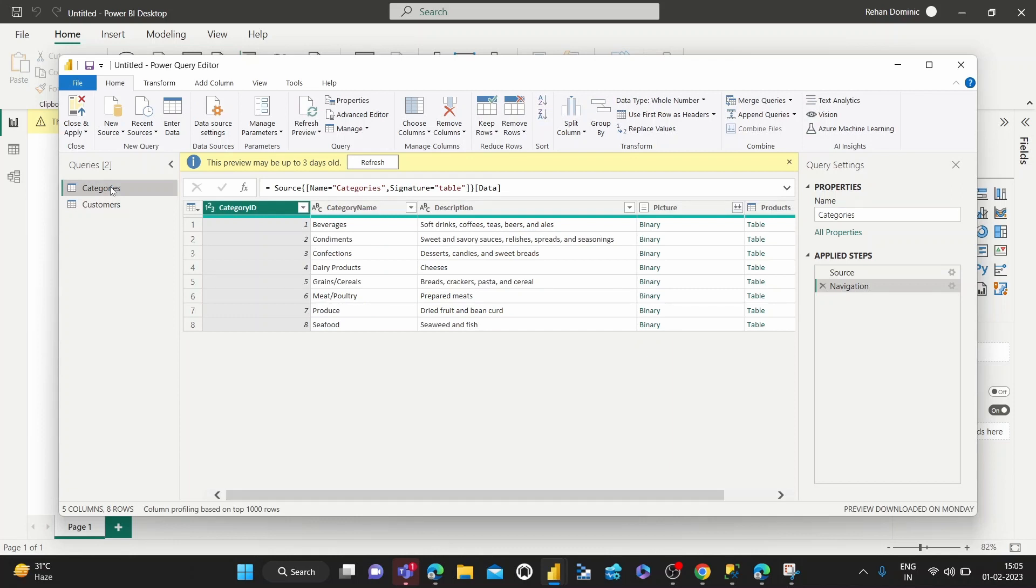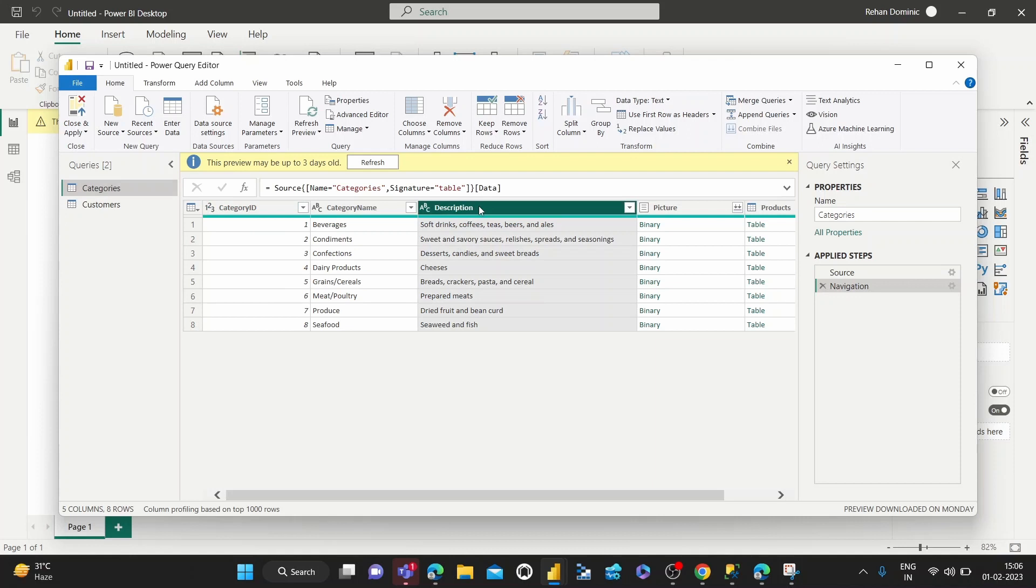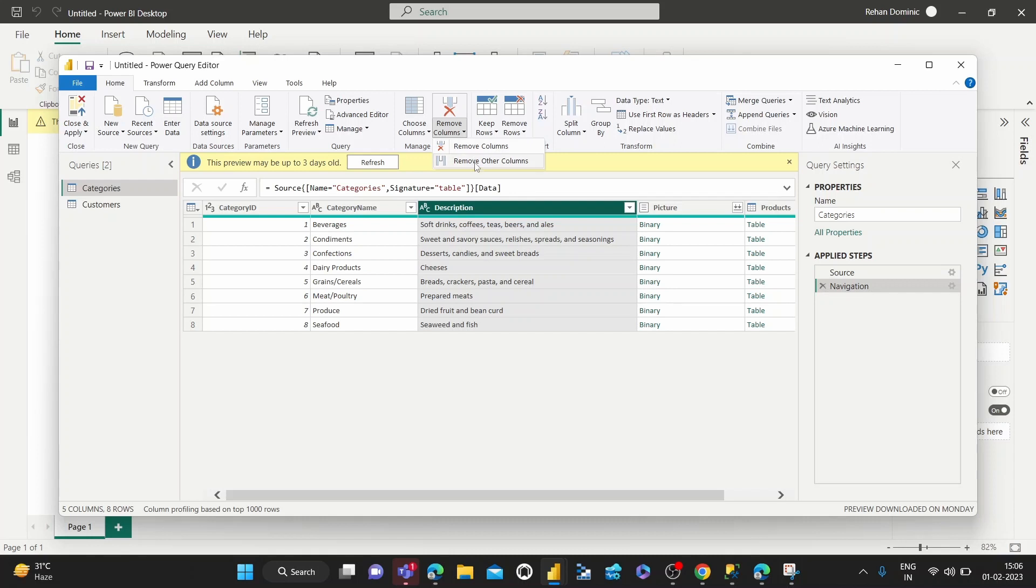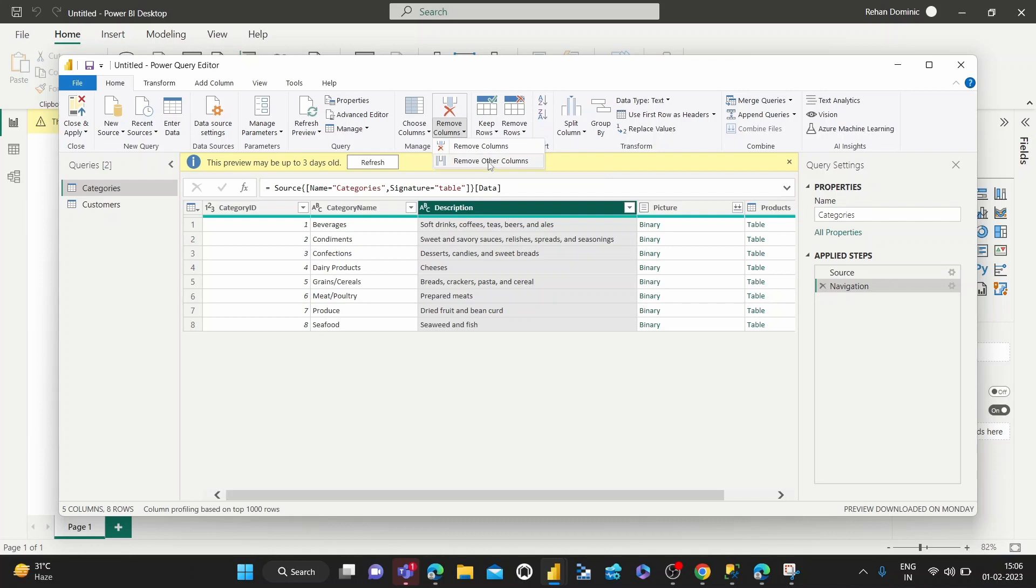If you want to remove, say for example, this Description column that was not necessary and did not provide much business value, to delete it we can either select it and hit Remove Columns. We have Remove Columns or Remove Other Columns. Remove Columns will remove this Description column, and Remove Other Columns means it will keep only the Description column and remove all other columns.